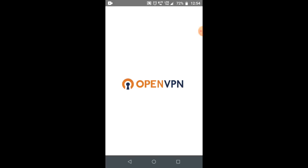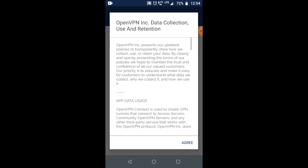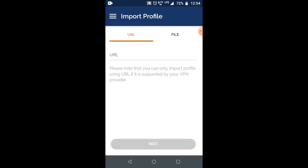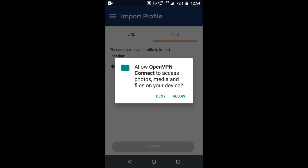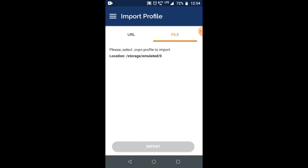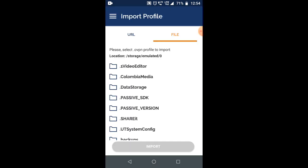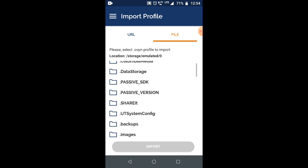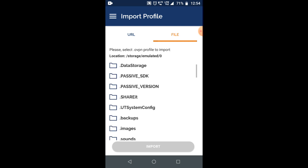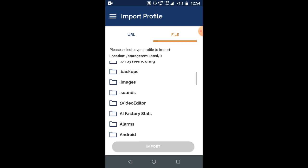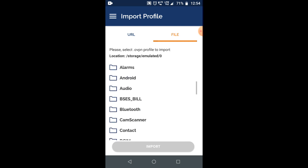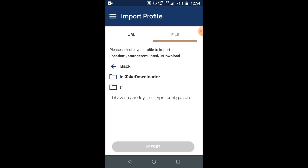Open OpenVPN and click on the agree button. Select the file tab and give the permission. After that, search for the path where your configuration file is available. Go to downloads and you can see my configuration file is there.